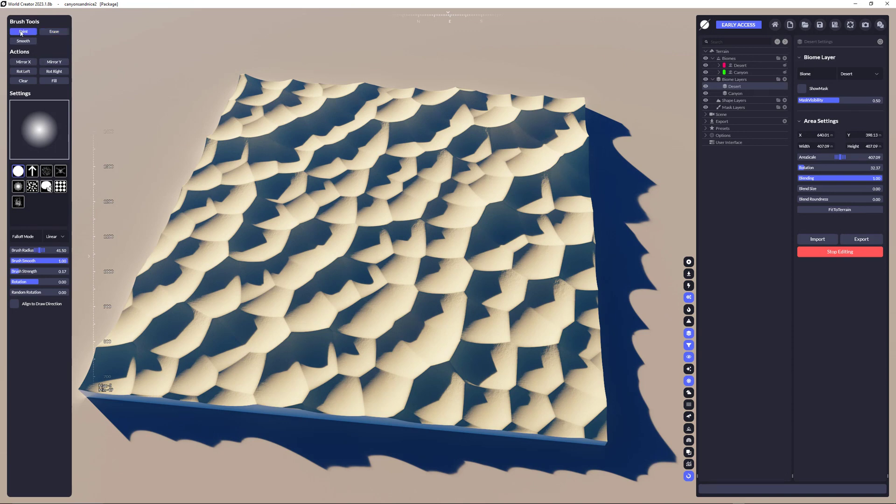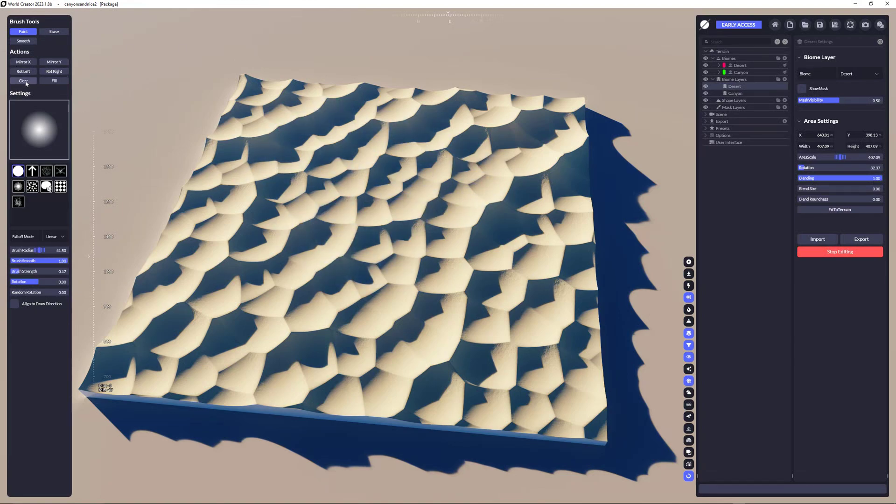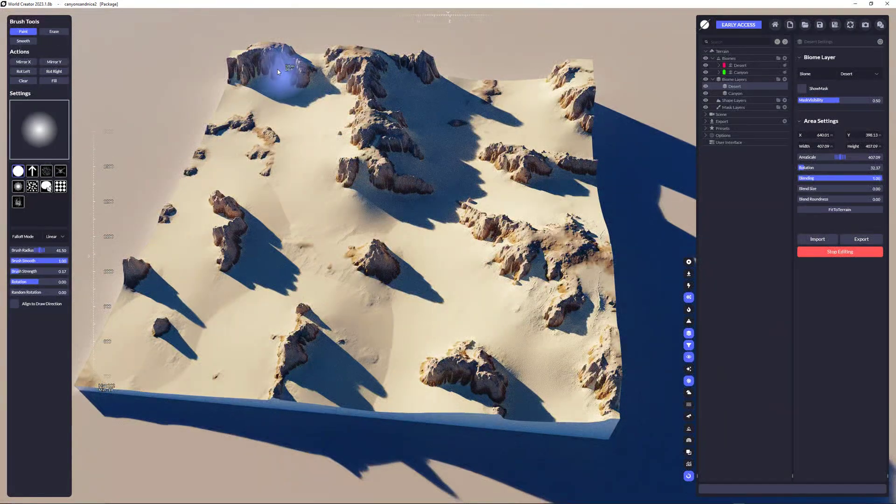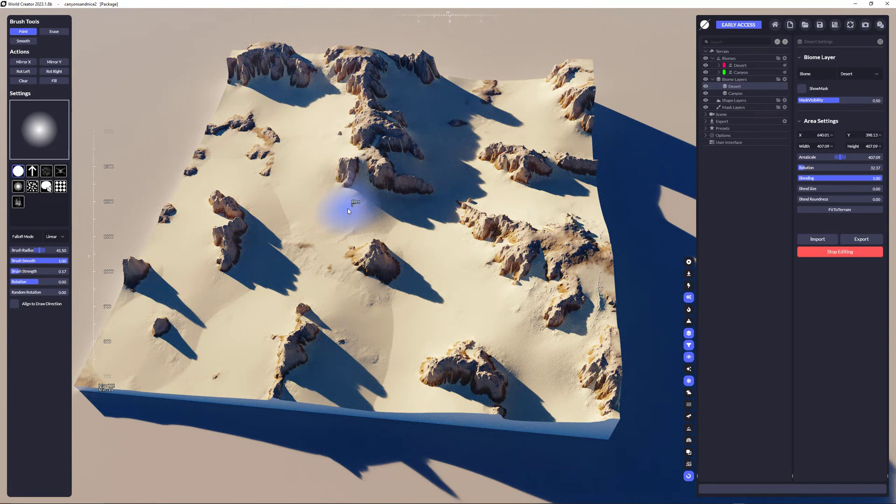Now, these are the tools you can use, like paint, erase, and smooth. I'm going to clear the desert layer now entirely, clicking here on clear, and the other one shows up.